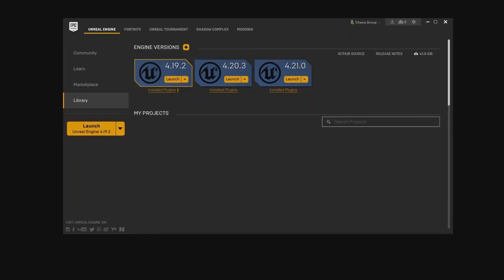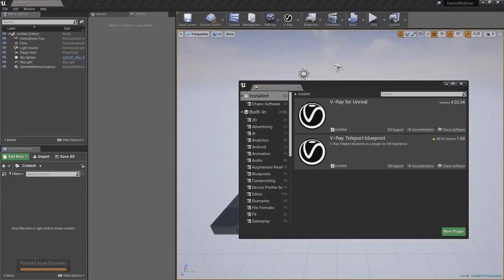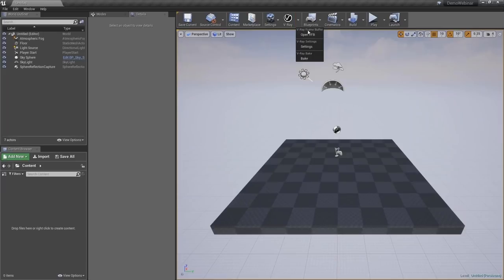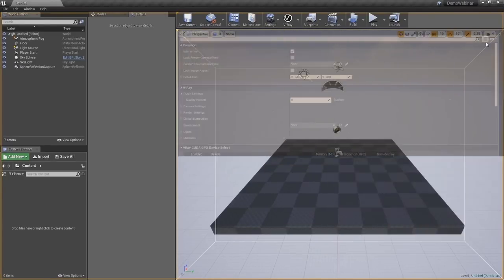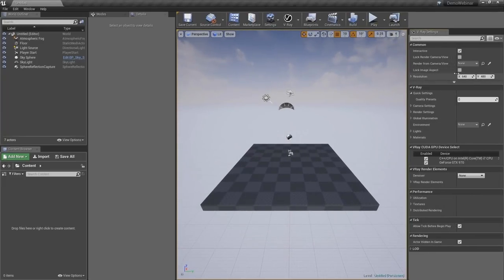Then we need to restart the project. And there we go — we can get rid of this window. Now you can see the V-Ray for Unreal interface. I'm going to pop up the V-Ray settings and rearrange this so that it occupies a bit less screen space.